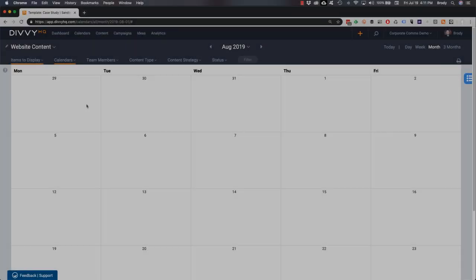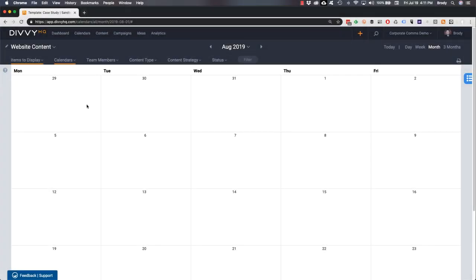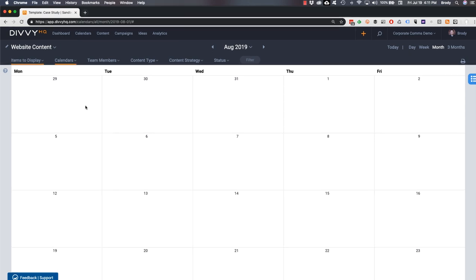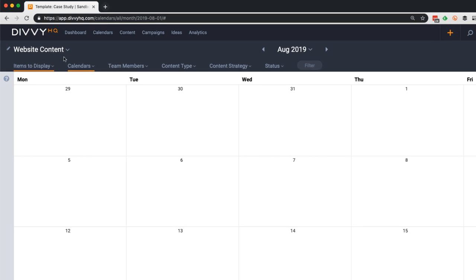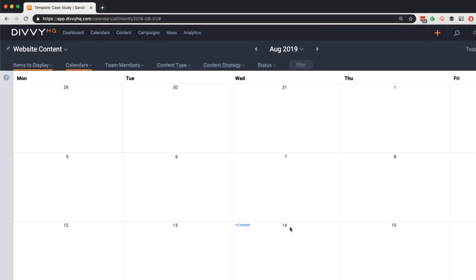Okay, let's say we just heard from one of our customers that they're willing to do a case study. So we need to get it scheduled. Upon reviewing our website content calendar, looks like August 14th would be a good target publish date.